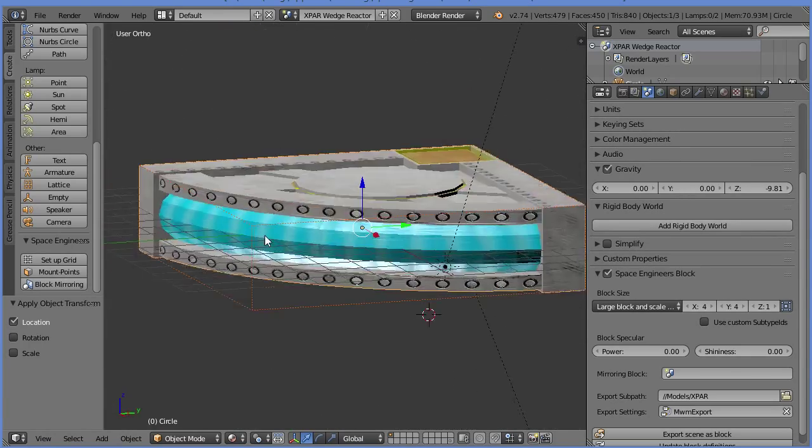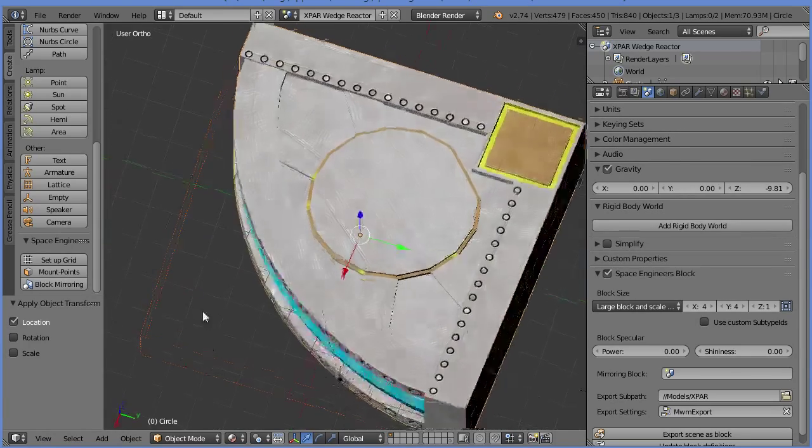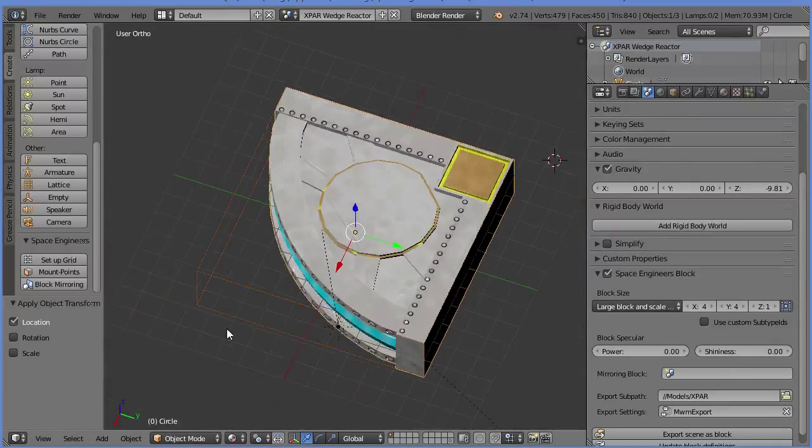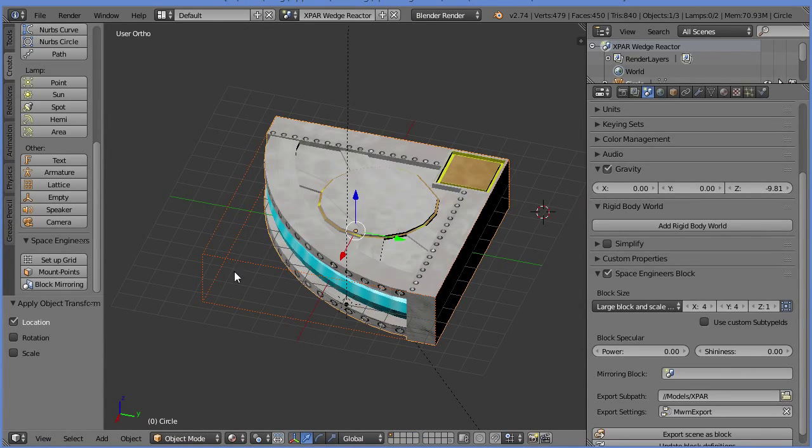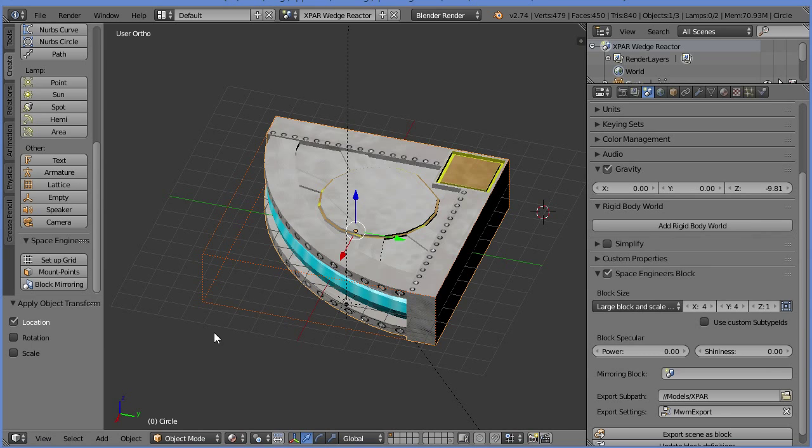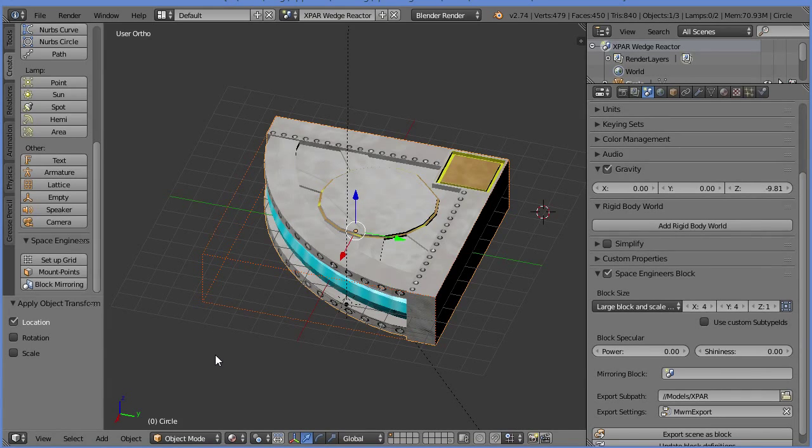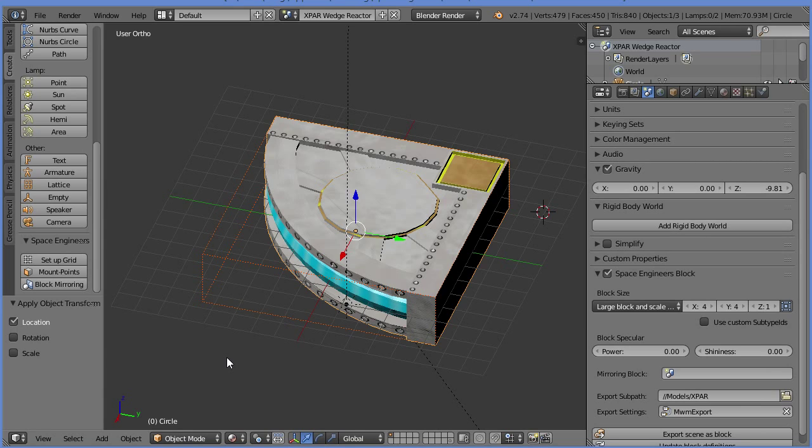The next thing I want to consider, right now the mounting points on this block include this area here, which means that you can actually stick a block here and just have it floating off the surface. That doesn't make any sense. Let's go ahead and make a slightly better set of mounting surfaces.